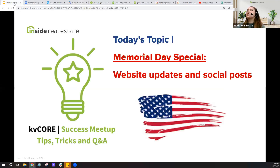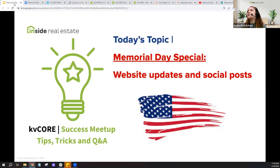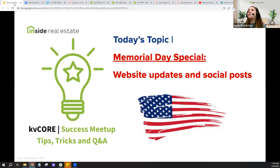Today's session is the Memorial Day special. I'm going to talk a little about updating your website for the holiday and creating some social posts. We might also dive into ways you could use the holiday to jazz up your landing pages and squeeze pages to post out as well. If this is not your first time with us, you may have noticed we do tend to create specials for various holidays throughout the year.